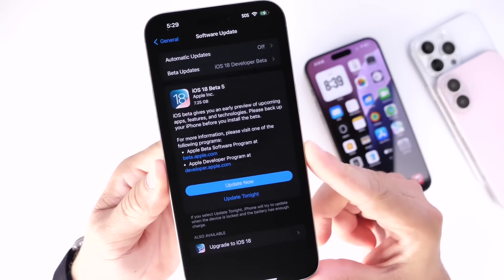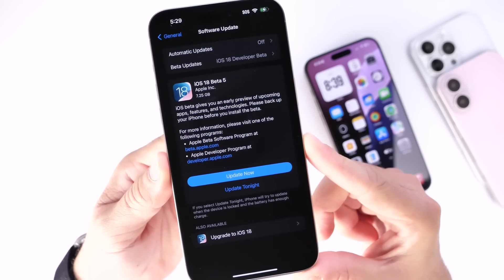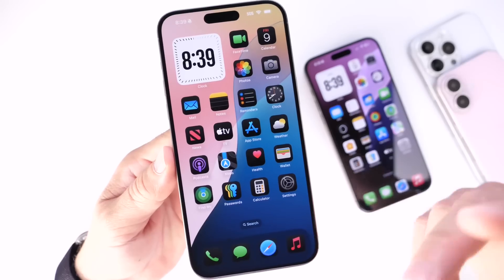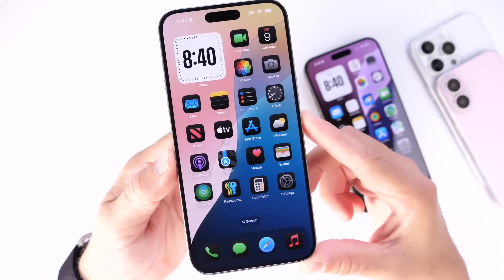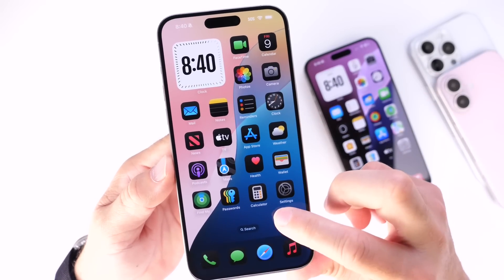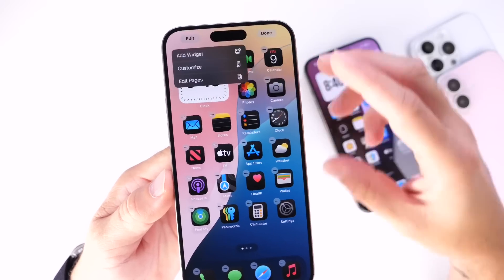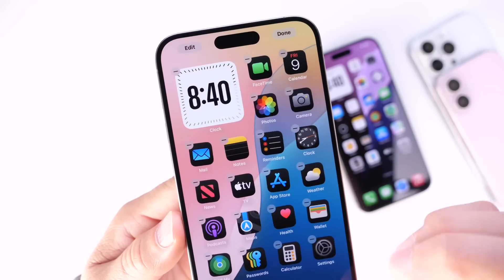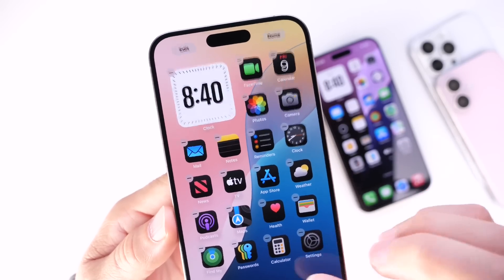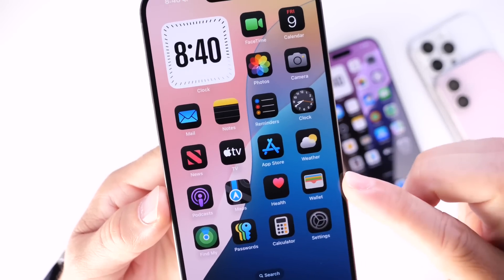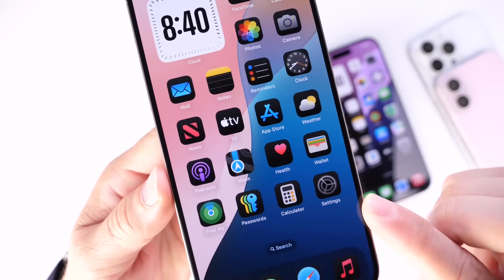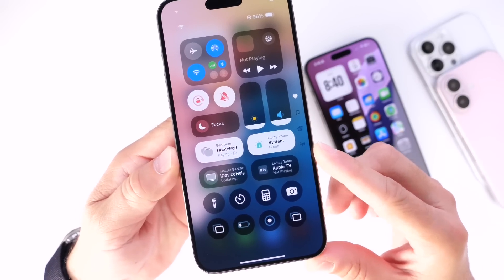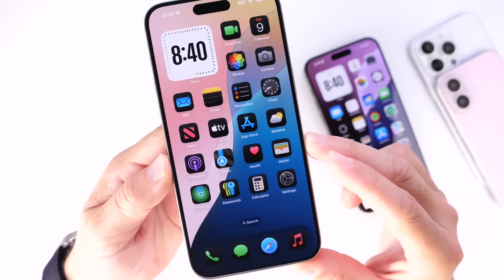I wanted to go over some of the latest new features within iOS 18 developer beta 5. The first standout features within the latest beta: with iOS 18 developer beta 5, Apple added some changes on the home screen. We go to edit and now have the option to edit pages, allowing us to edit pages on the fly. We also have some changes with the new Maps icon, the new Find My icon has been updated as well, and there are some changes within Control Center — glyphs have been updated.